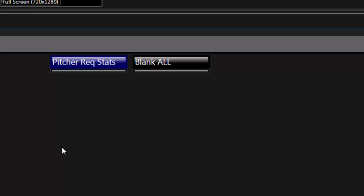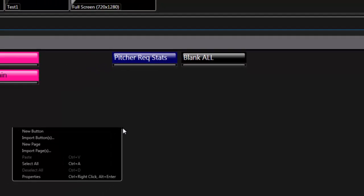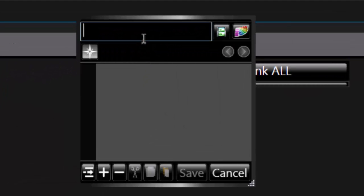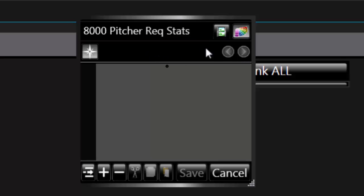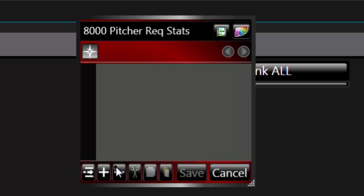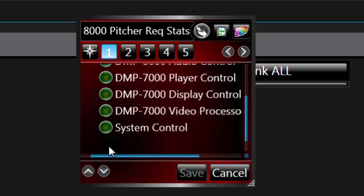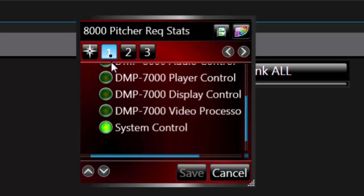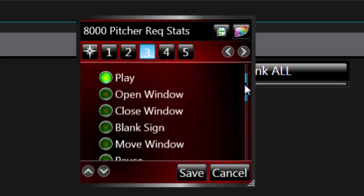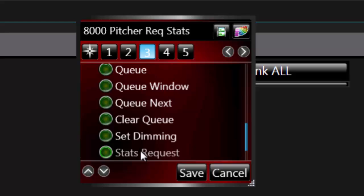For DMP-8000 systems, the first script line performs the stat request, while the second script line plays the template file. For Step 1, select System Control. In Step 2, select Advanced. In Step 3, select Stats Request. Leave all the fields in Step 4 as they are.